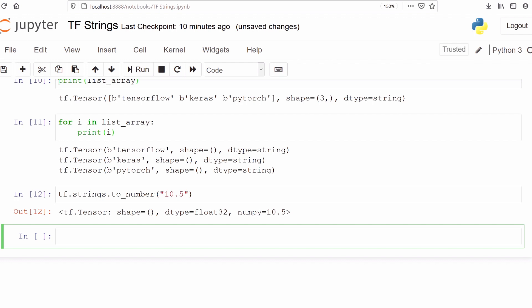This tutorial was about string manipulation — how we can make a string in TensorFlow and what kind of operations we can perform on strings. There are many other operations which we can perform; these are just a few of the basic ones. I hope you enjoyed the tutorial, thank you for watching.